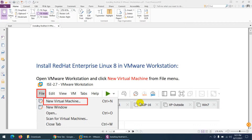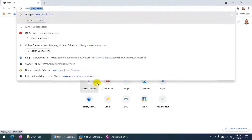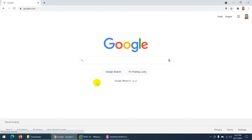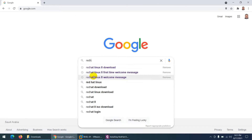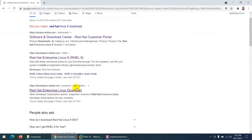In this video we are going to install Red Hat Enterprise Linux version 8 in VMware Workstation. First thing, you need a Red Hat Enterprise Linux version 8 operating system. You can go to Google and search for Red Hat Enterprise Linux 8 download.